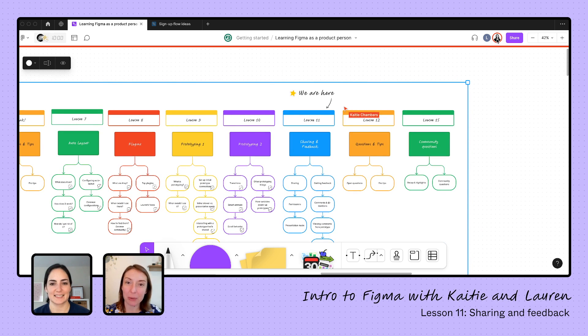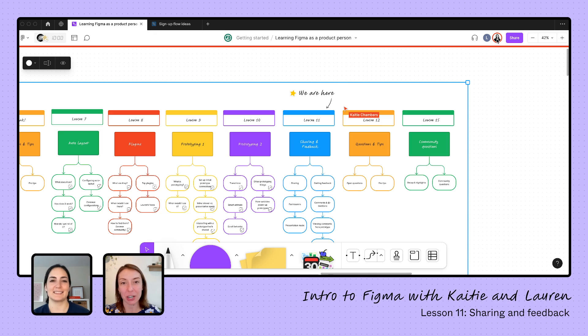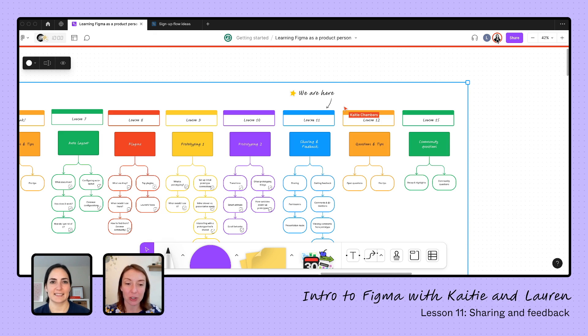So once we have our prototype ready, I'm going to be doing the homework tonight, get us ready for sharing and feedback. But today Lauren's going to teach us how do we do that? How do we share out once we're ready and get feedback from our stakeholders? So Lauren, where do we start with sharing?